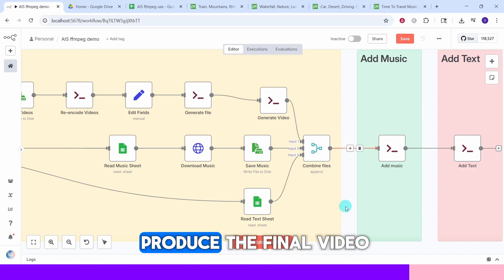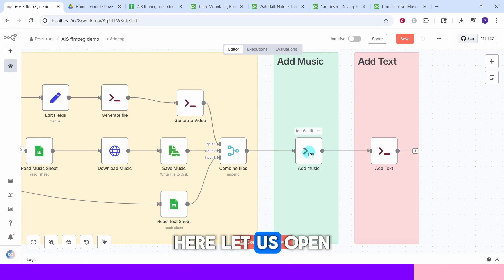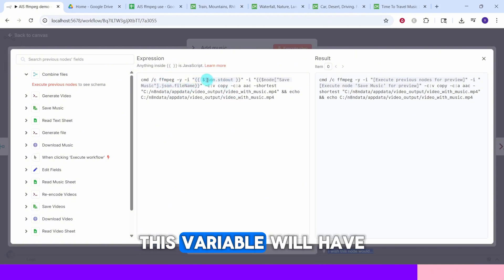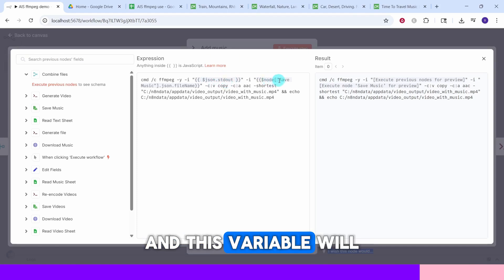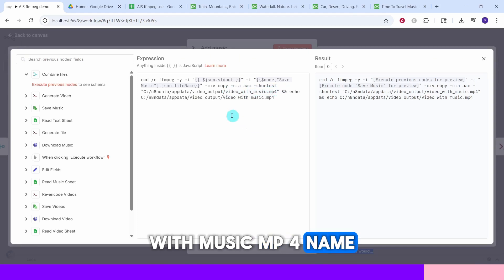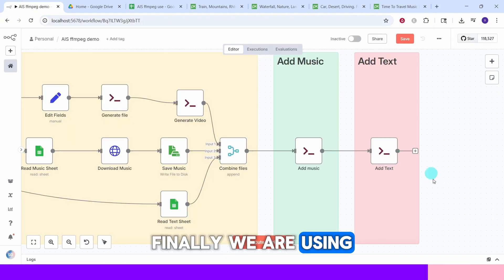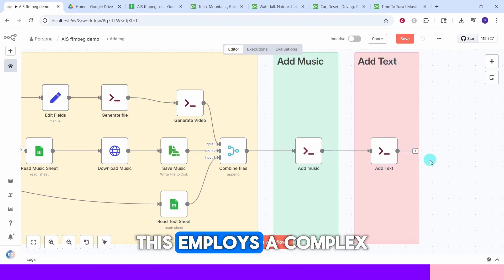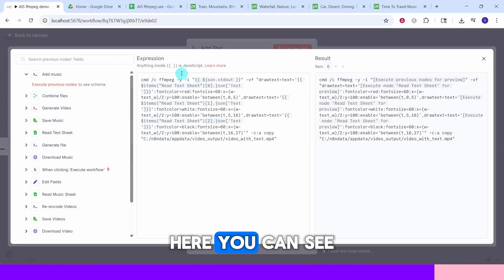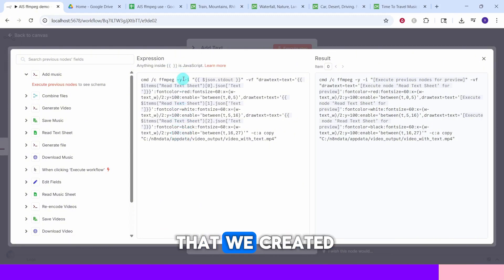We use the Execute Command node to add music to the generated video. The ffmpeg command uses one variable for the video filename and another for the music filename, generating the output as 'video_with_music.mp4'. We echo the full output filename so it is available for the next node. Finally, the last Execute Command node adds text overlay, employing a complex ffmpeg drawtext command to overlay text dynamically taken from our Google Sheet.